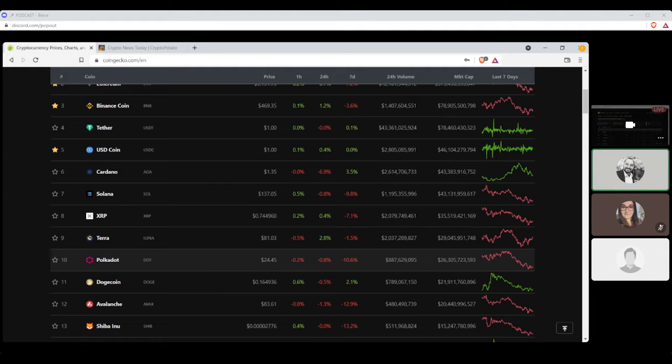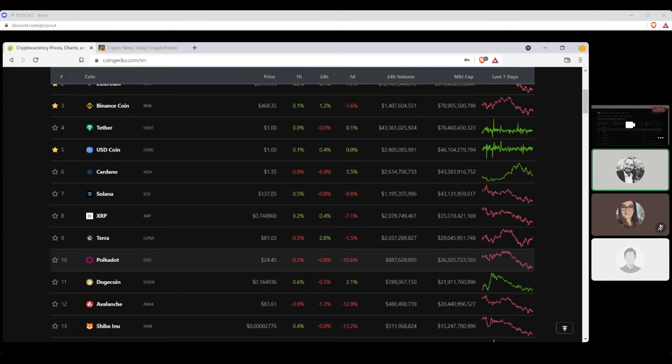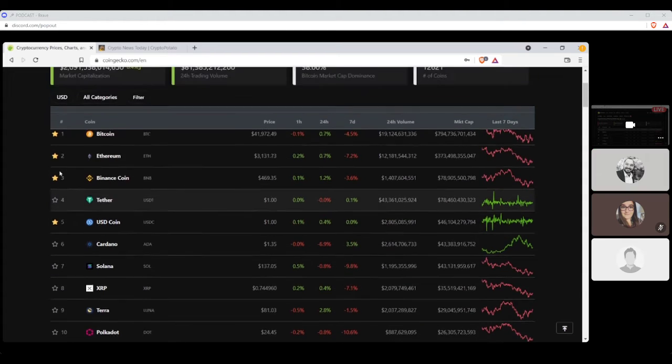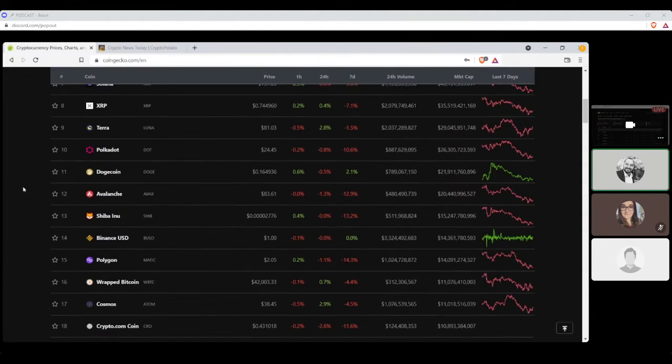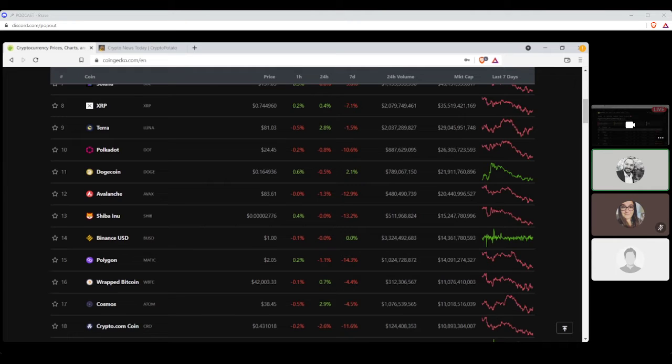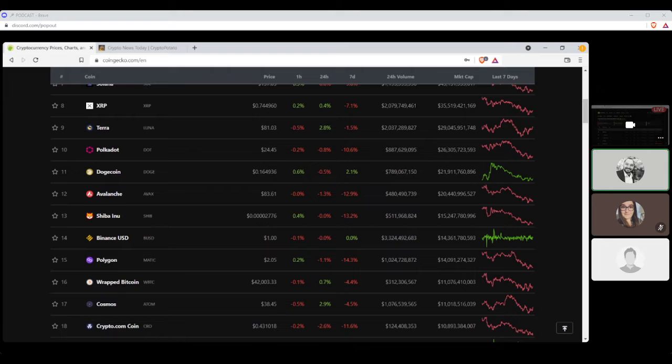And number nine, Polkadot, settling at $24.45, with a seven-day loss of 10.6% and a market cap of $26 billion. That there, Cryptonauts, is your top 10 daily stats of the day. And, of course, the five runner-ups is Dogecoin, Avalanche, Shiba Inu, Binance USD, and Polygon.